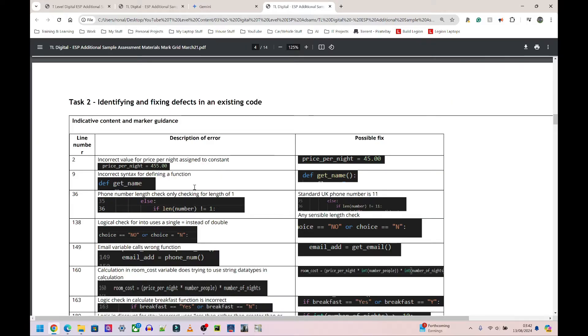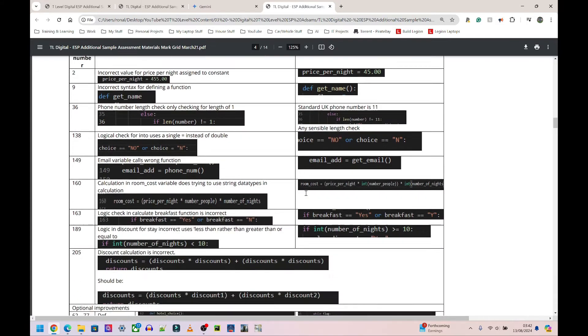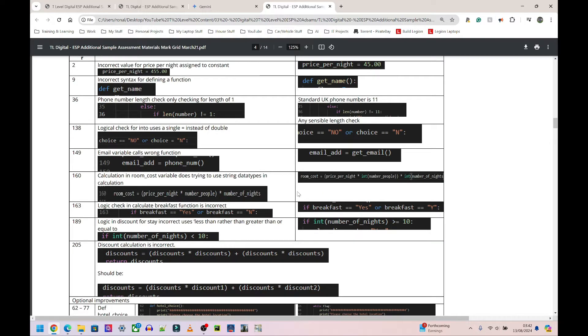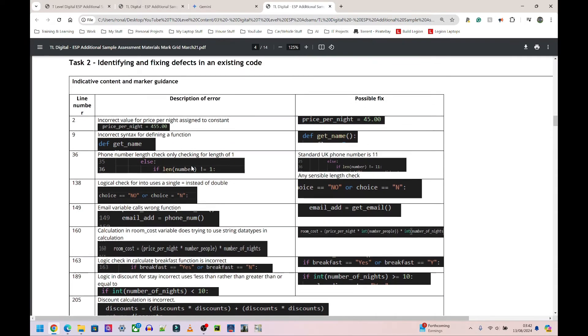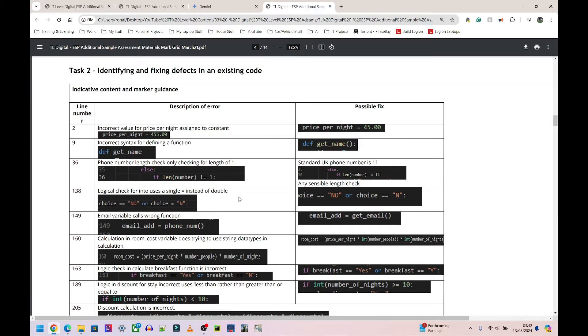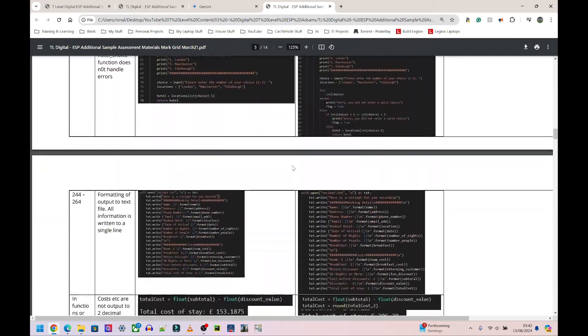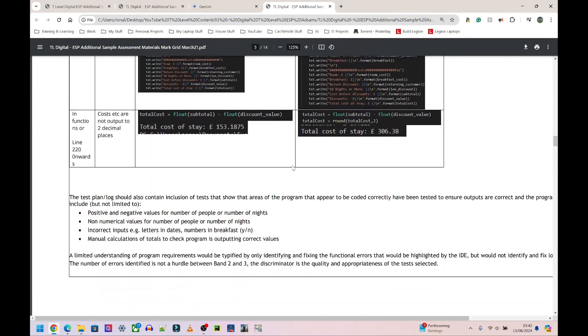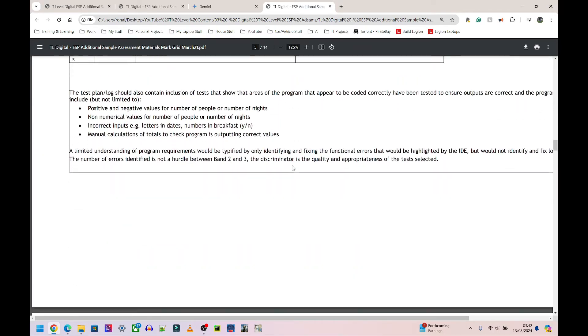I'm not going to dwell too much on this because this will change every single year. You will never have the same things shown to you again. This is the one from 2021. If I scroll down, I'm going to look at the mark scheme.